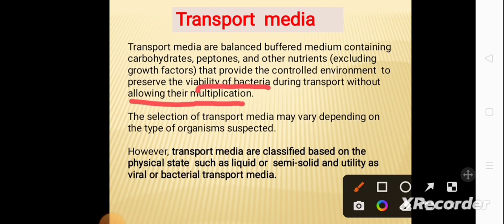The selection of transport media may vary depending on the type of microorganism suspected, so for different suspected microorganisms the transport media is different. Transport media are classified based on their physical state — such as liquid or semi-solid — and their utility, such as viral or bacterial transport media.